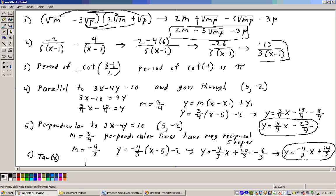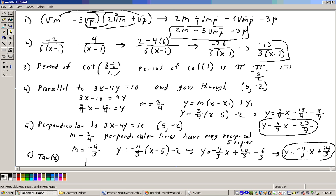Problem 3 says: what's the period of cotangent of 3t over 2? This is a trick question. You first need to know that the period of cotangent of t — or cotangent of x — is pi. Then you take that period and divide it by the coefficient, which is 3 over 2. Taking a number divided by a fraction is the same as multiplying by the reciprocal, so that would be pi times 2 over 3, or 2 pi over 3. That would be the answer.